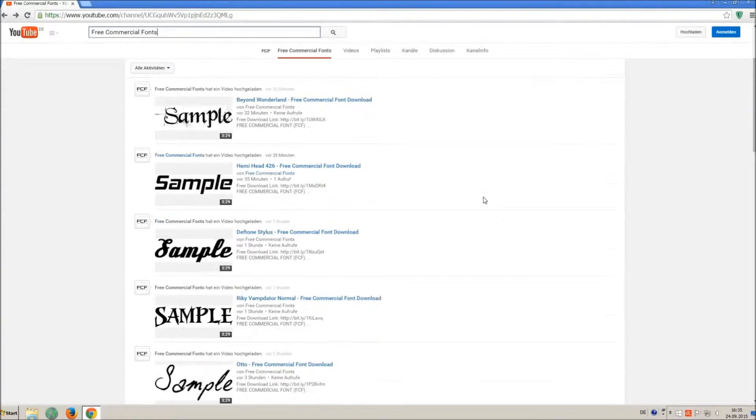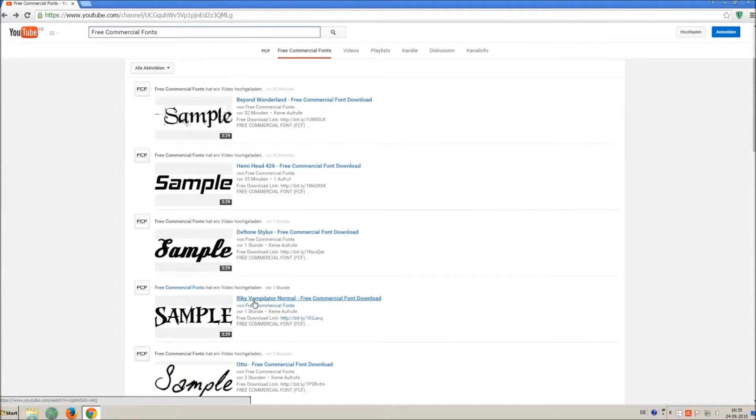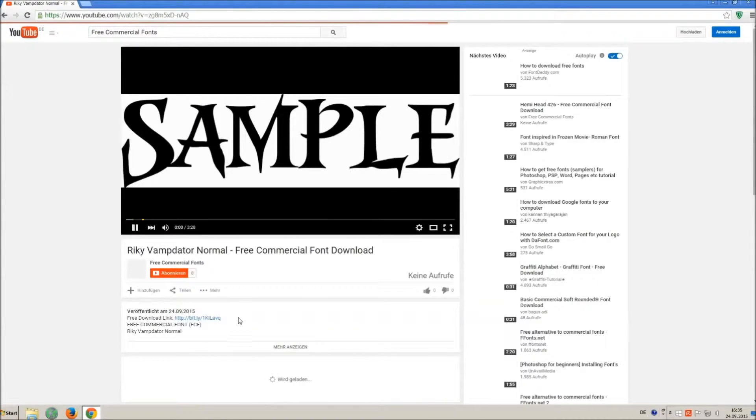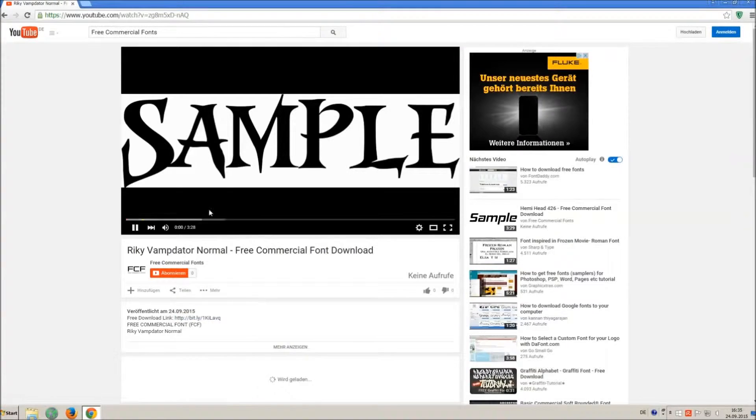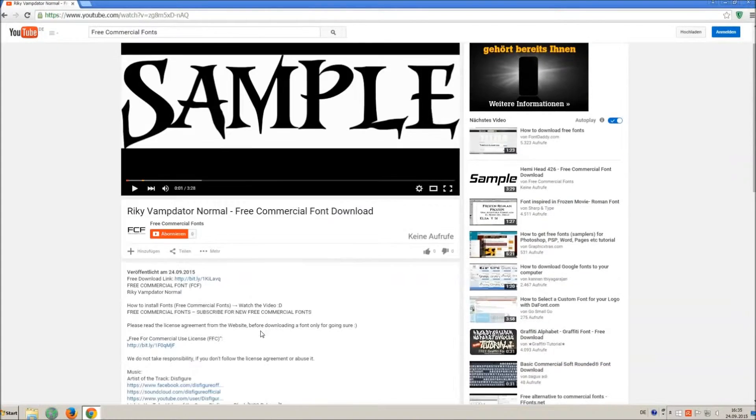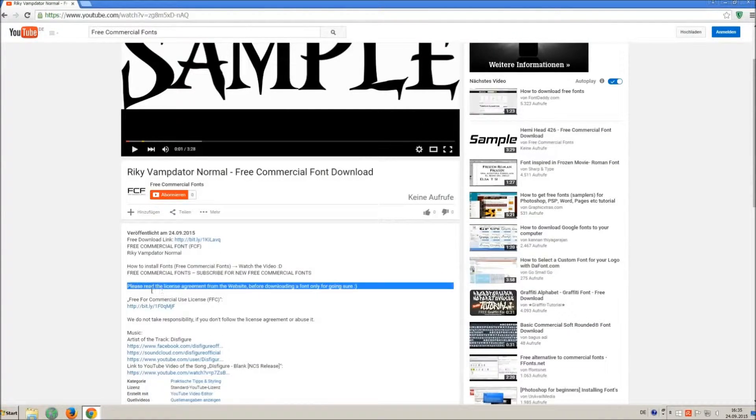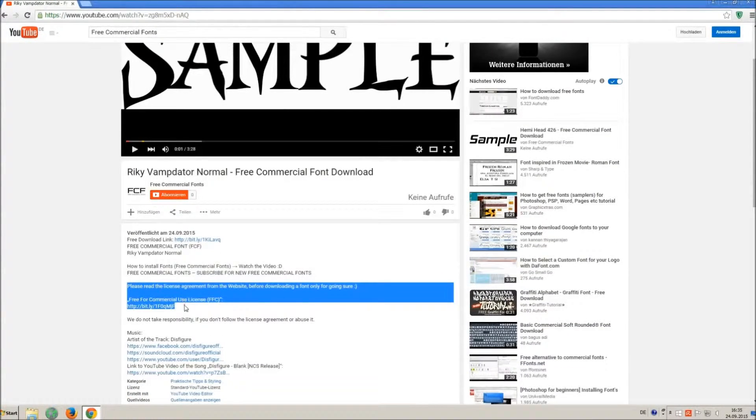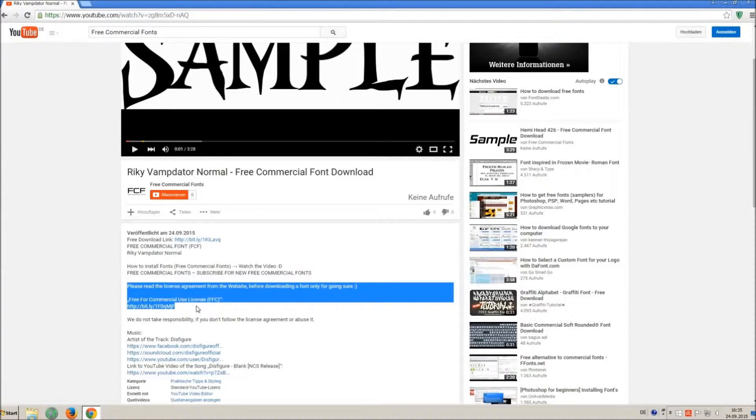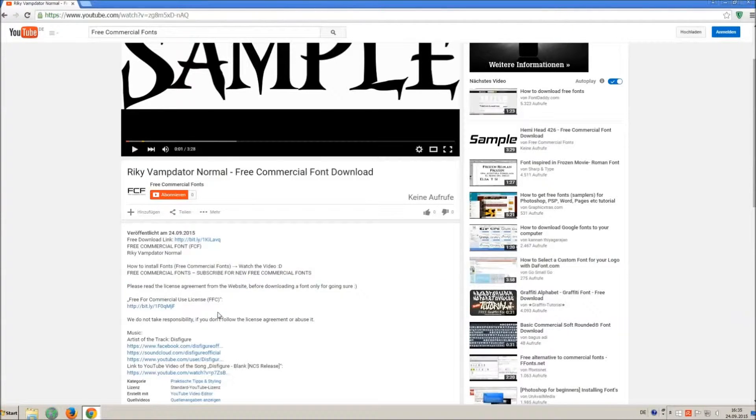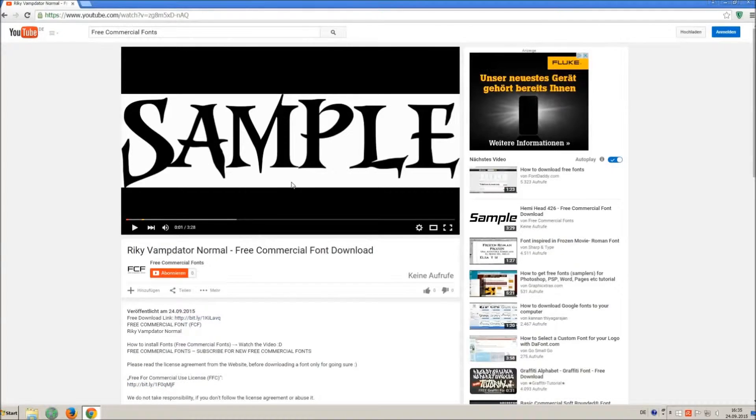For downloading a font, click on the video with the font you wish. Every font on my channel can be used for free personal and free commercial use. You find the link for detailed free for commercial use license FFC in the video description.